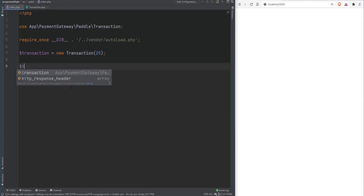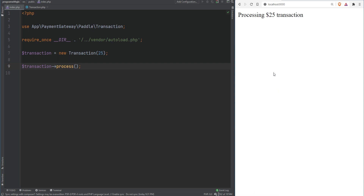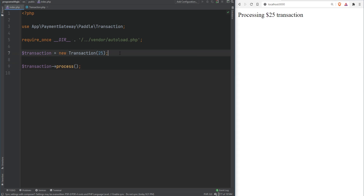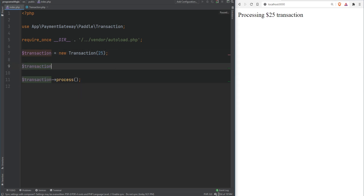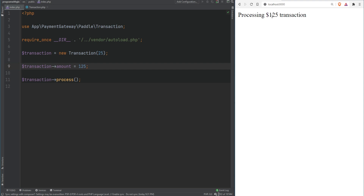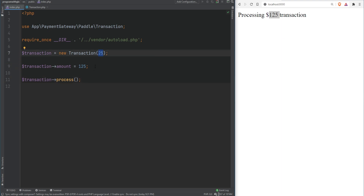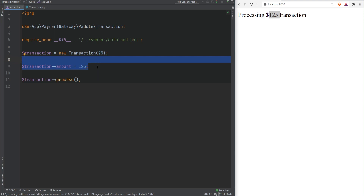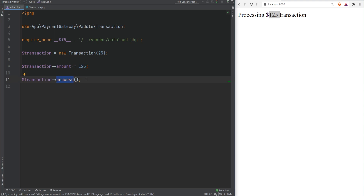Let's call this method from index.php. We refresh the page and everything seems to work — it says we're processing a $25 transaction. But because the amount property is set to public, we're able to change the state of our object by simply setting the amount to 125. Now it says it's processing a $125 transaction, which is a problem. We passed 25 in the constructor and then we're allowed to override the amount property, directly affecting how the process method is handled.